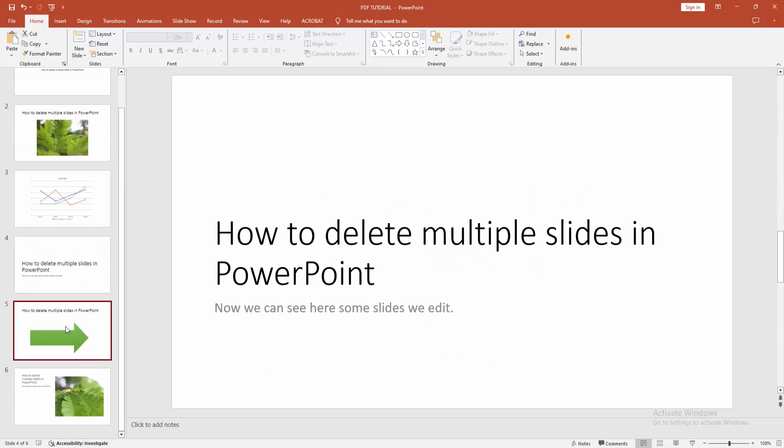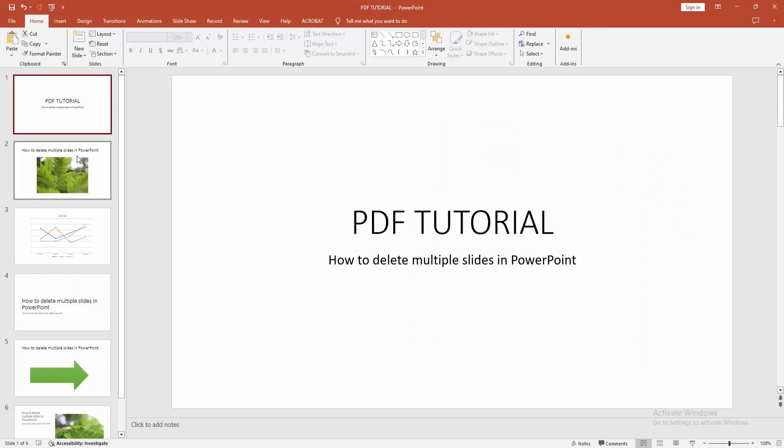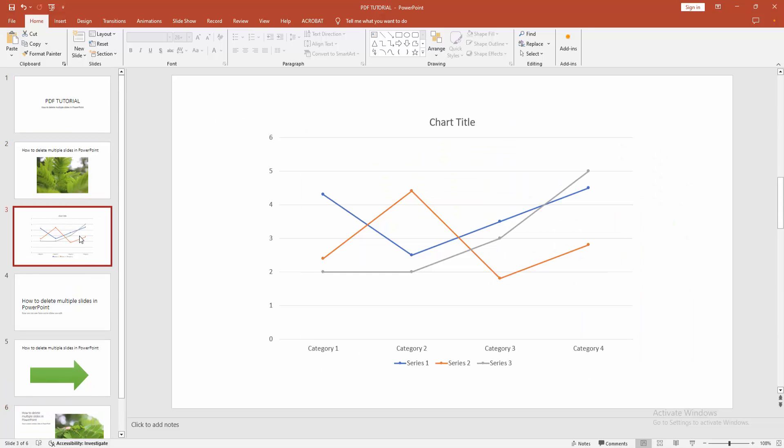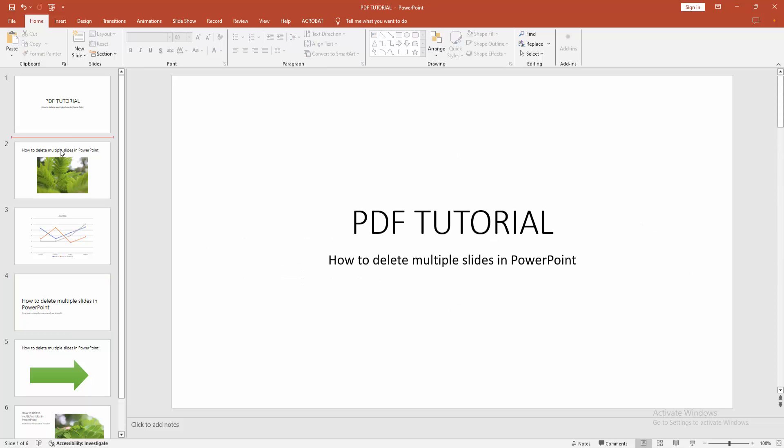presentation and we can see here many slides with some text, shapes, charts, and images. Now we want to delete